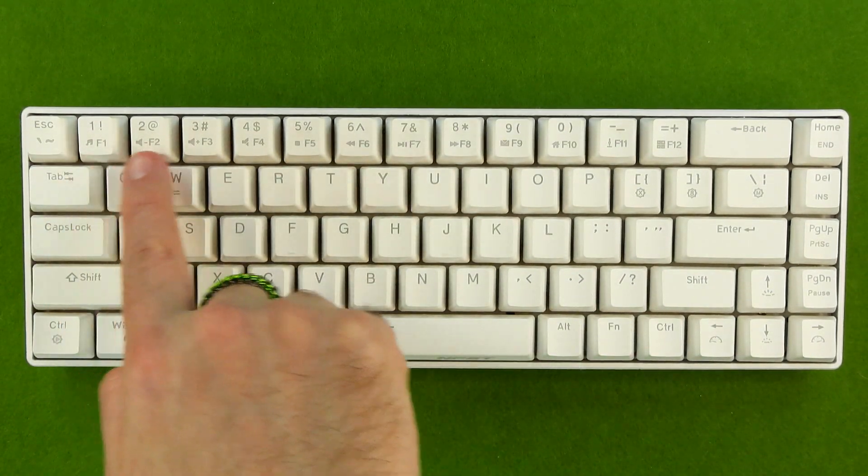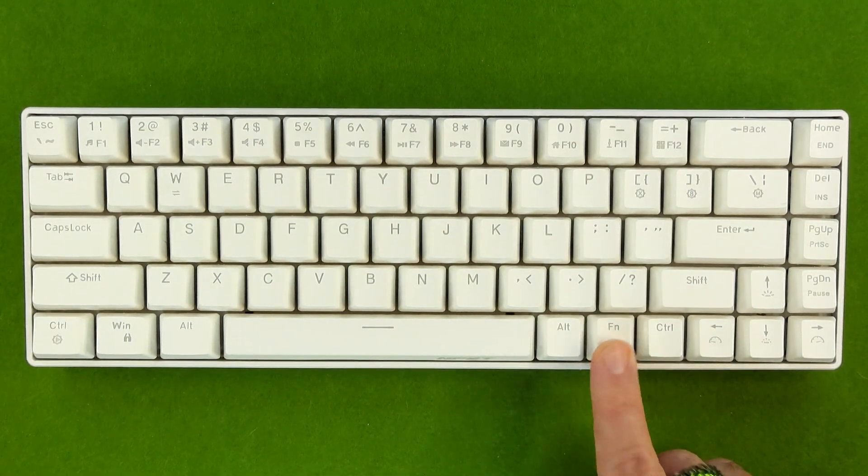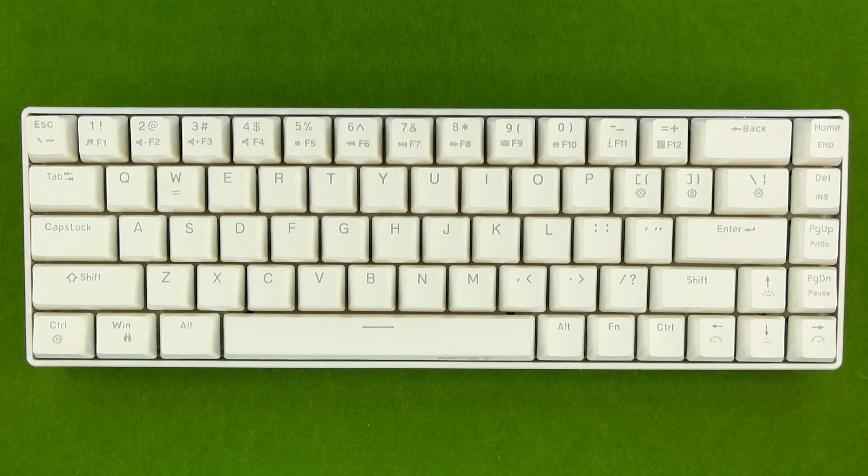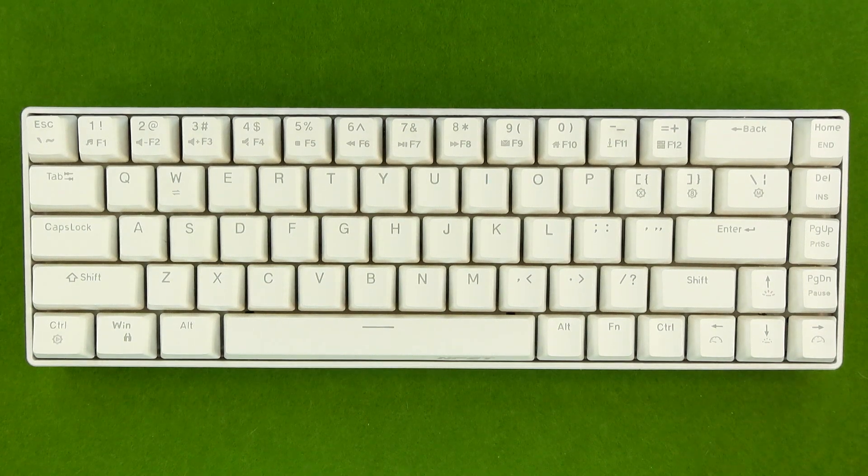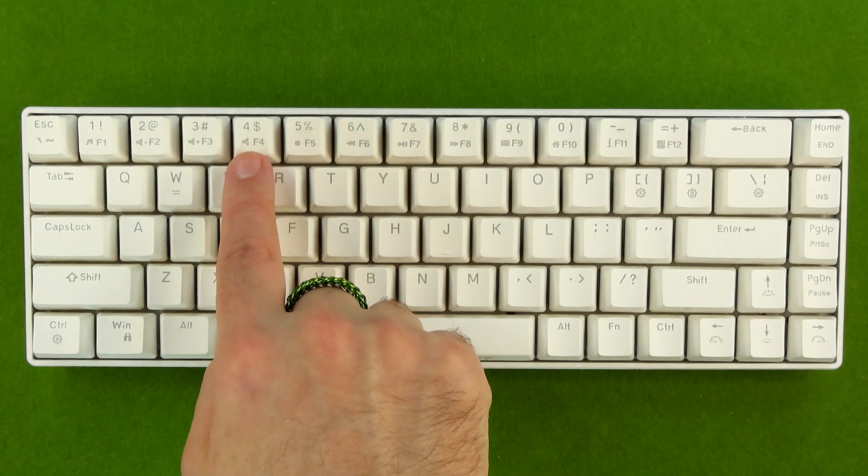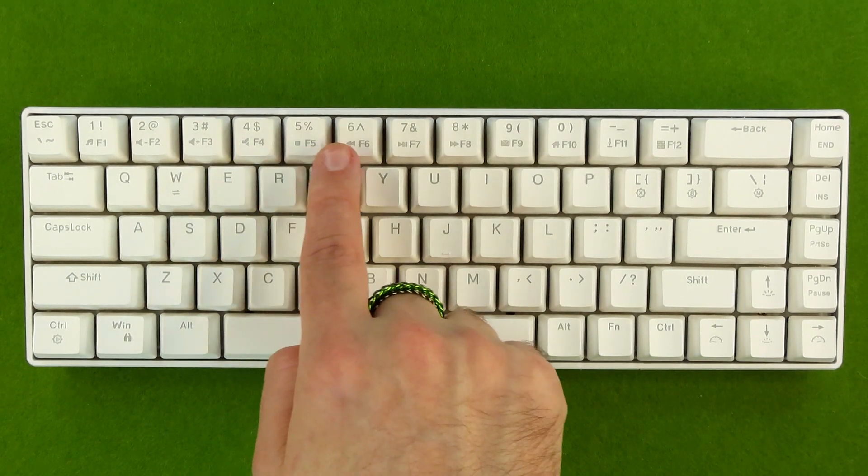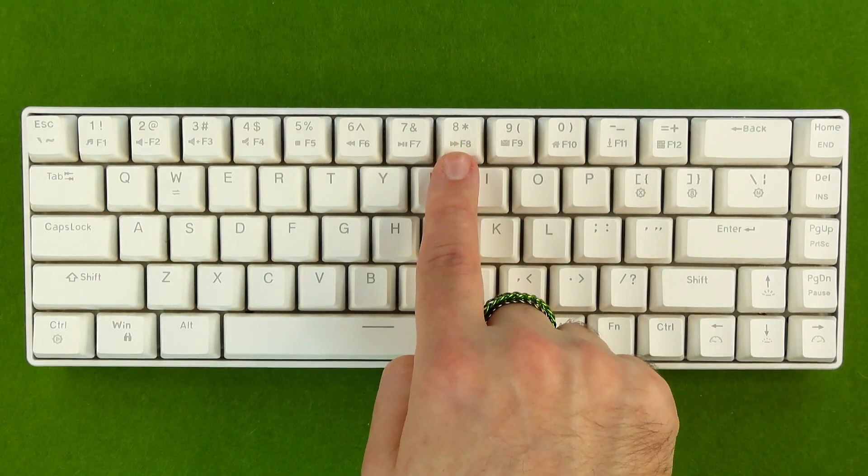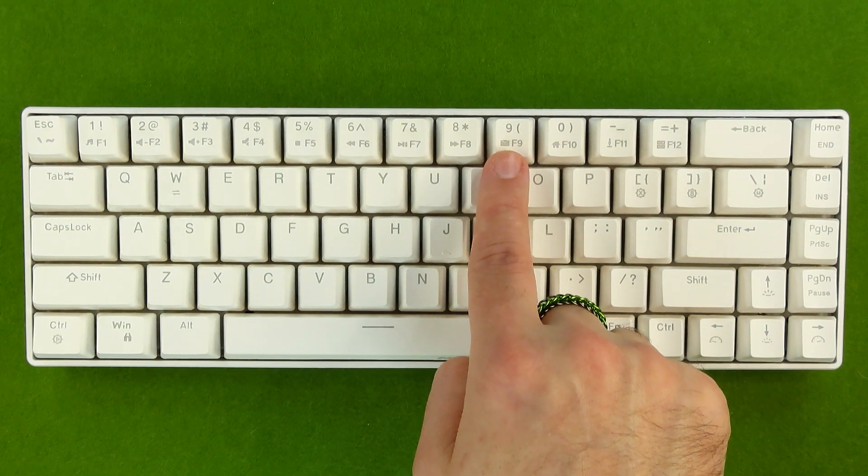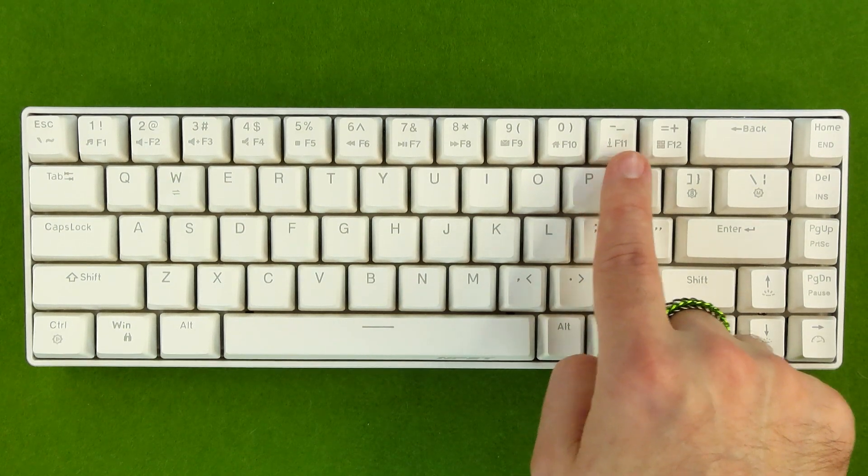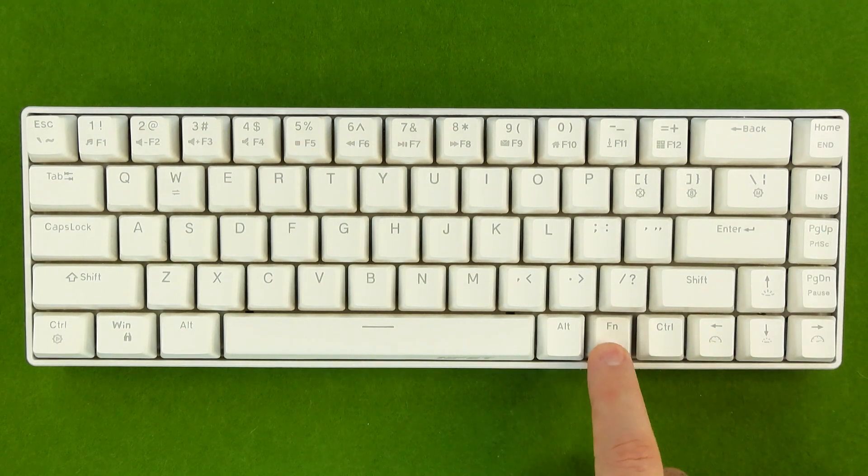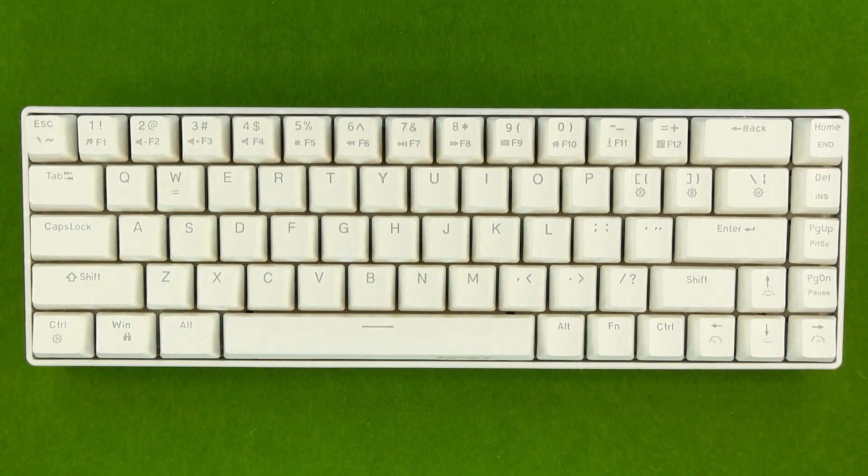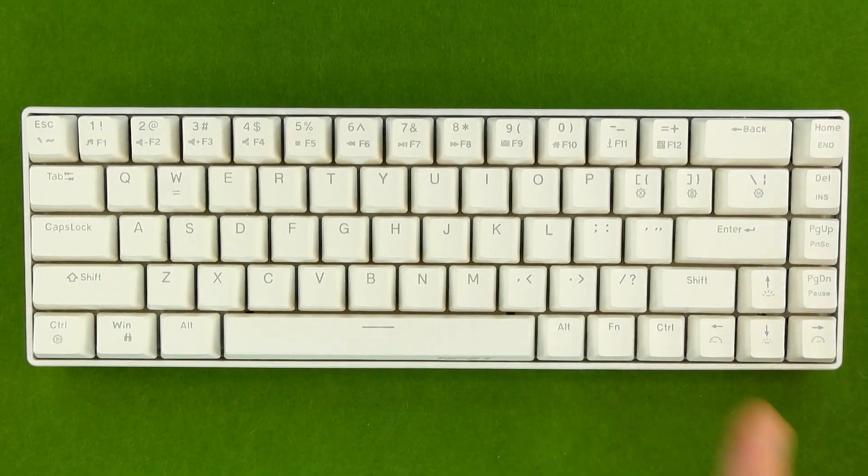For those of you wondering about the other symbols over here on the number row, if you hold down function and hit the control key, that's going to switch you to multimedia key mode. In this mode, when you hold down function and hit 1, that's going to launch your media player. 2 will decrease your volume. 3 will increase your volume. 4 will mute your volume. 5 will stop the playing track. 6 will go to the previous track. 7 will be play pause. 8 will go to the next track. 9 will launch your email software. 0 will take you to your homepage. The hyphen will be scroll lock. And the equal sign will launch your calculator. Last but not least, if you hold down function and hit the Windows key, that will lock the Windows key. If you do want Windows key functionality back, just hold down function and hit it again.